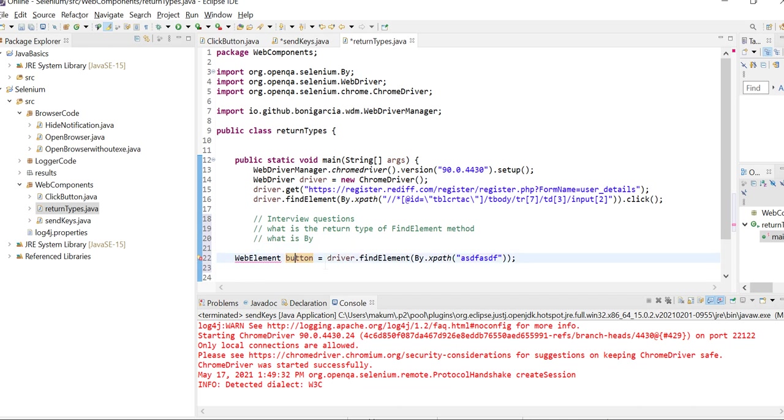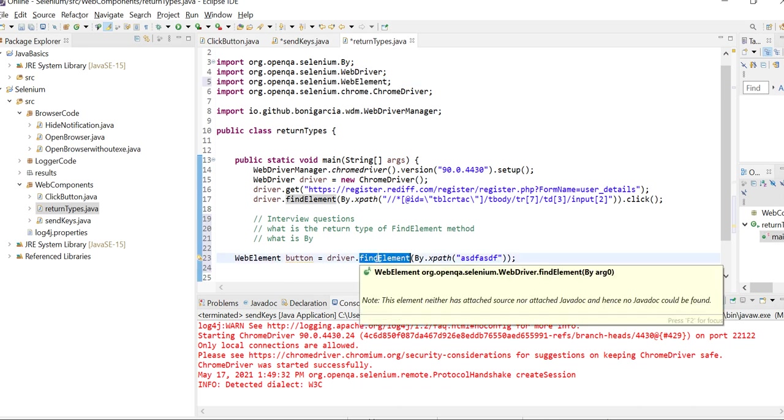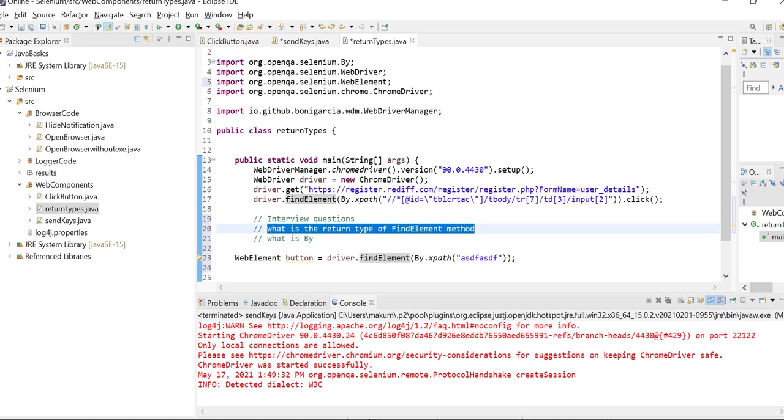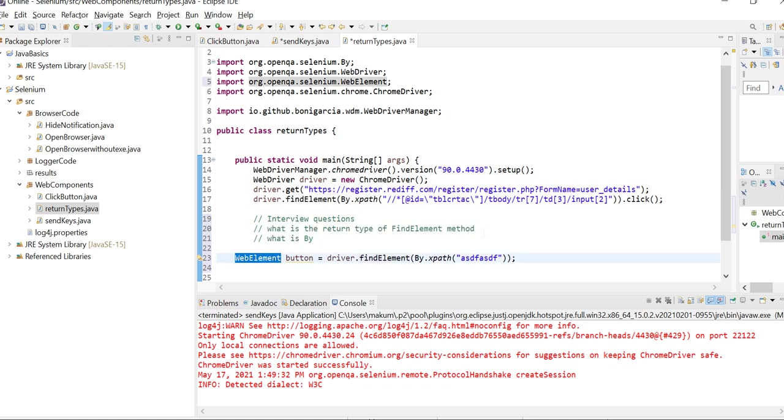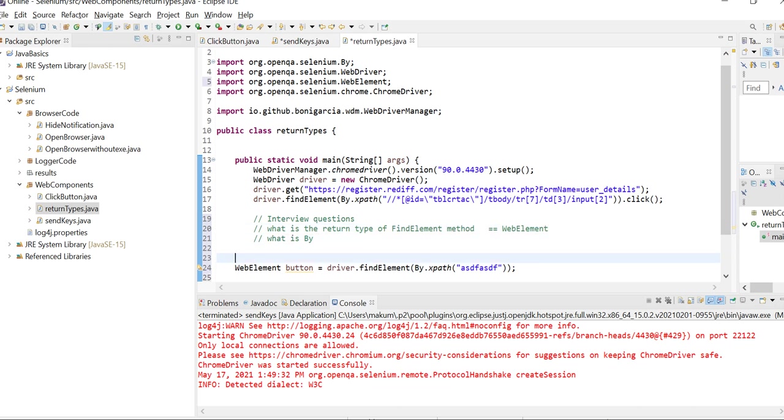You have to import WebElement in order to use it. So the first question was: what is the return type of findElement? The answer is WebElement. FindElement returns an object of WebElement.